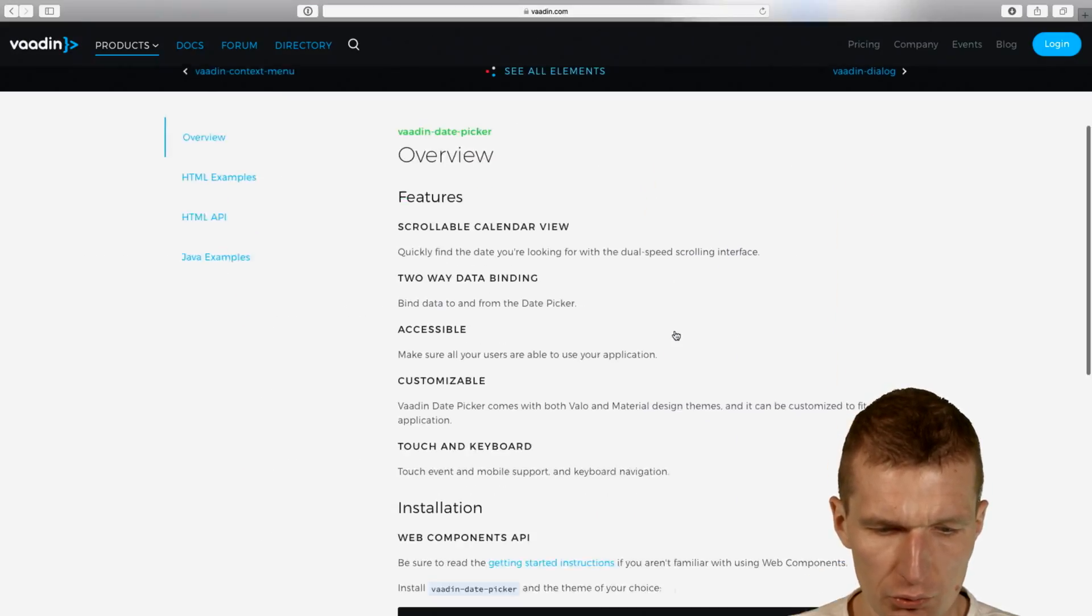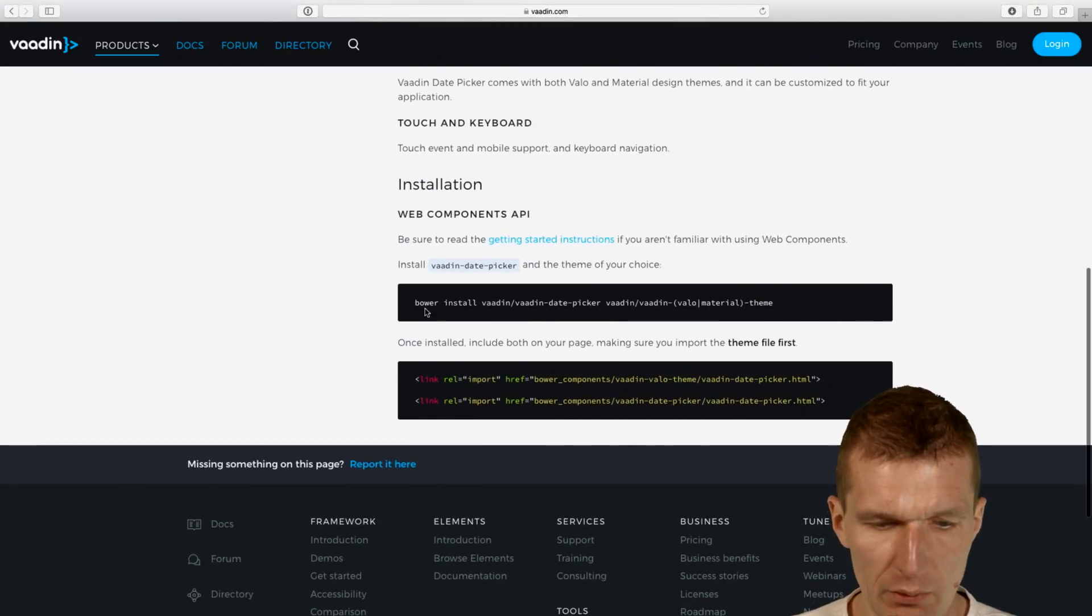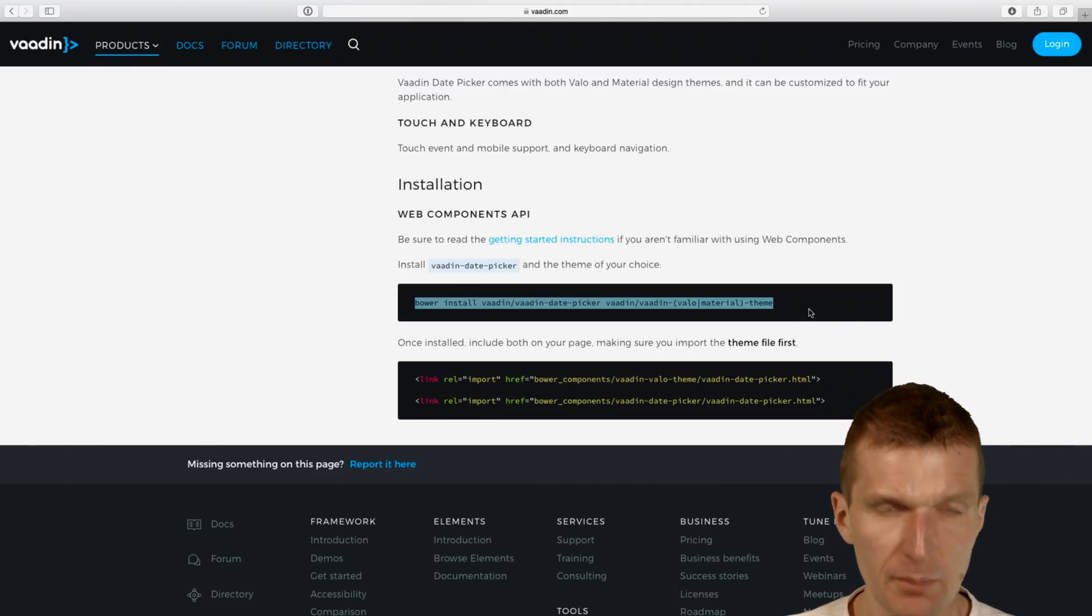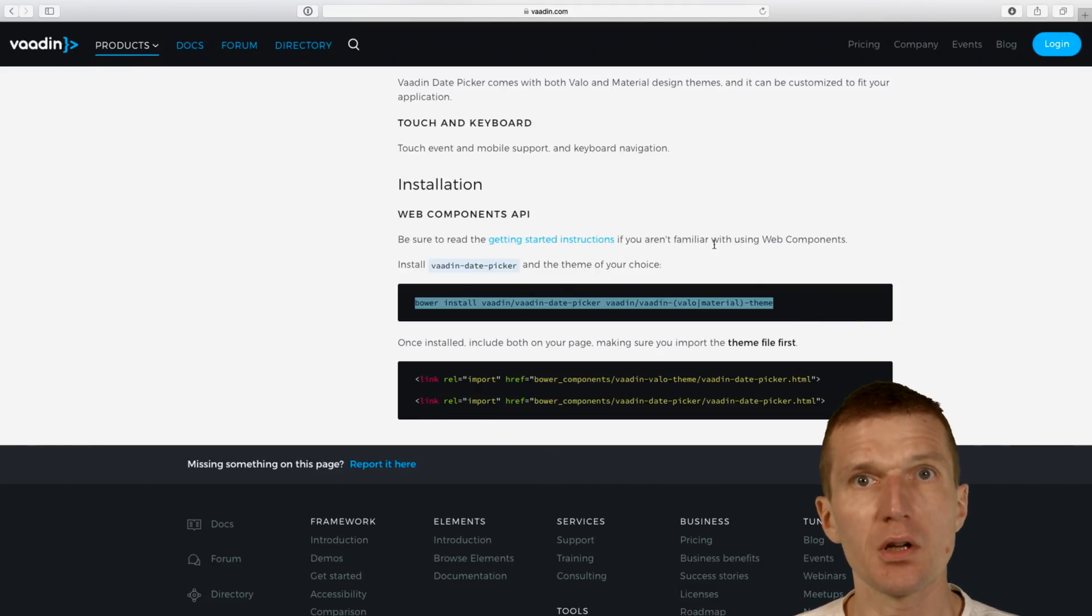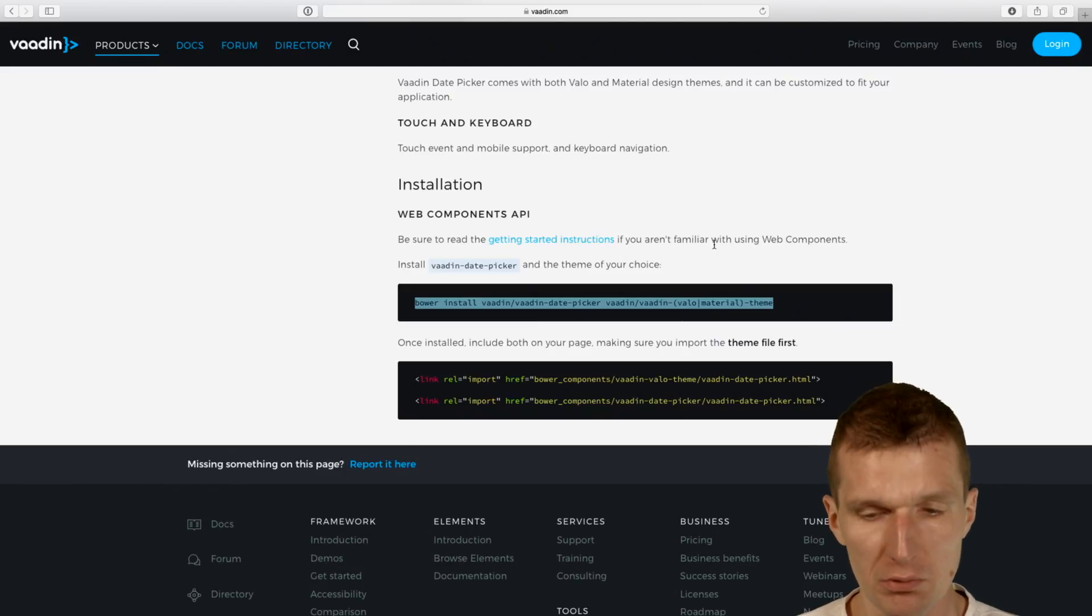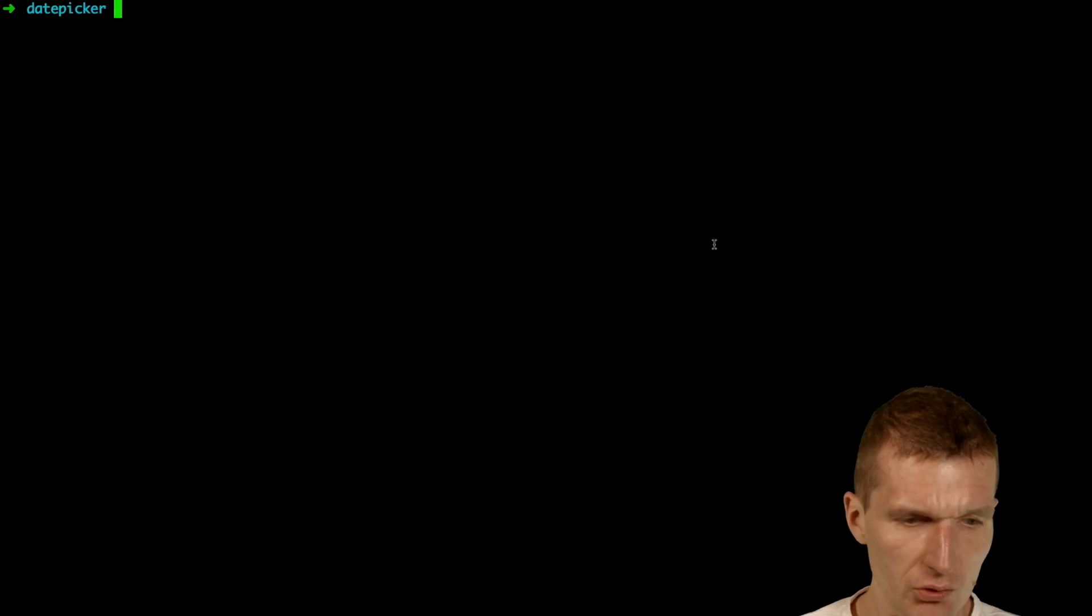In order to use it, I will have to use Bower first to install the dependencies.